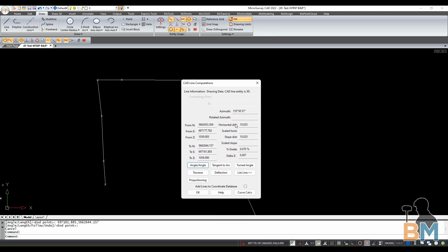This box will show you everything you'd want to know about this line: Start and End Points, Horizontal Distance, Azimuth, and the Grade.